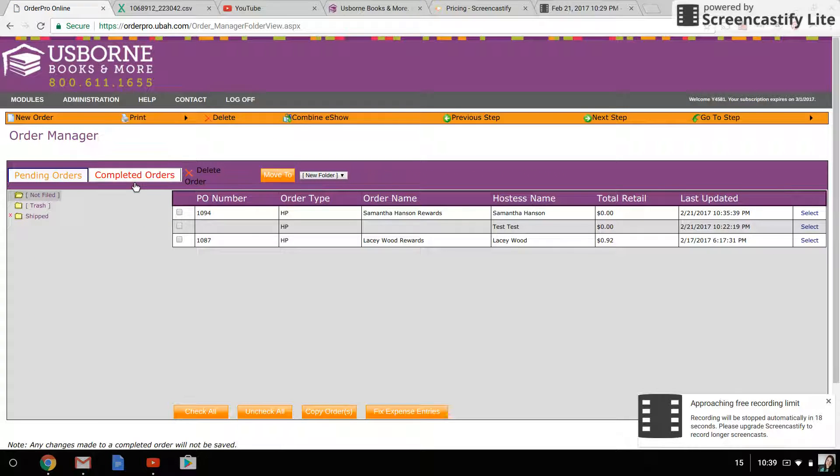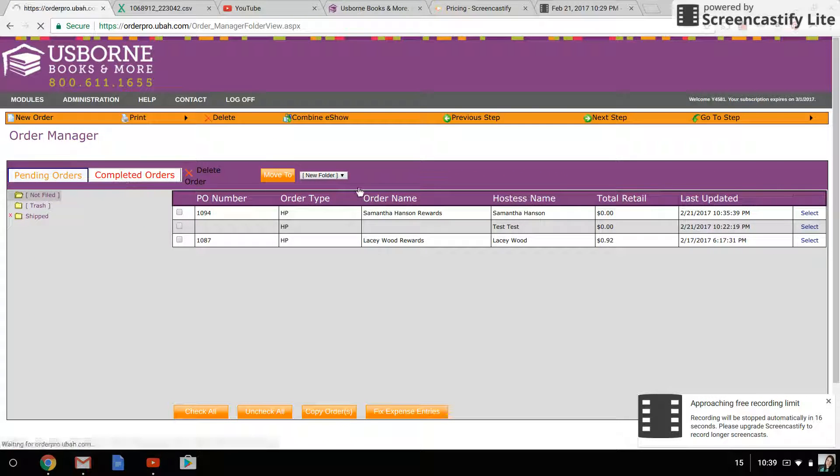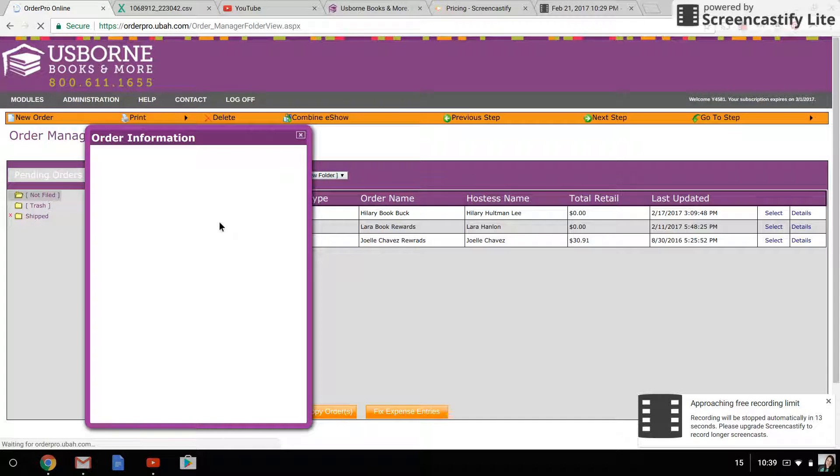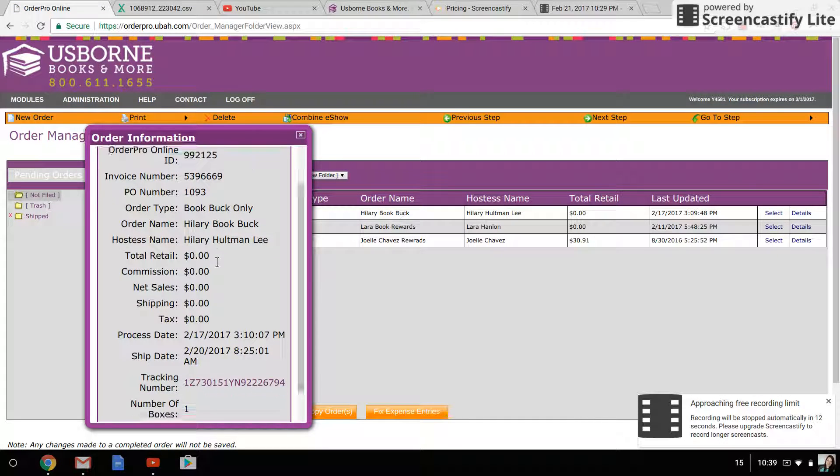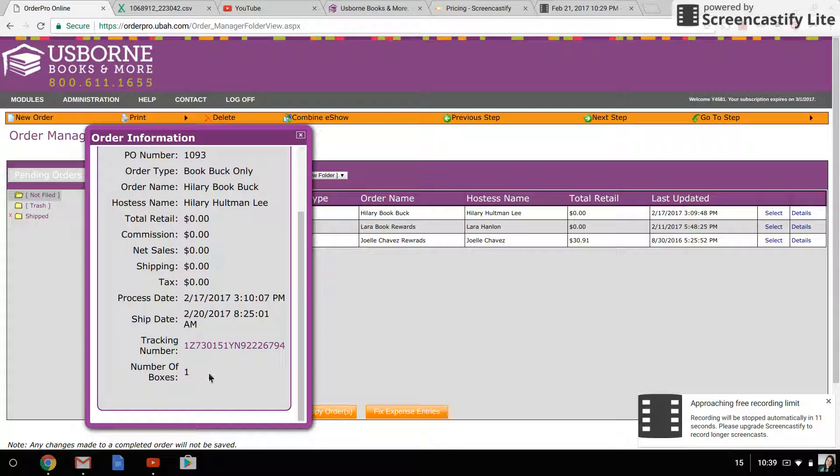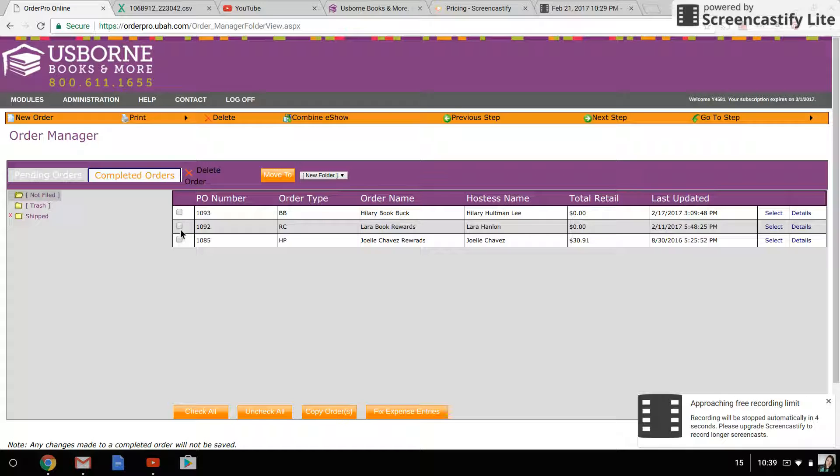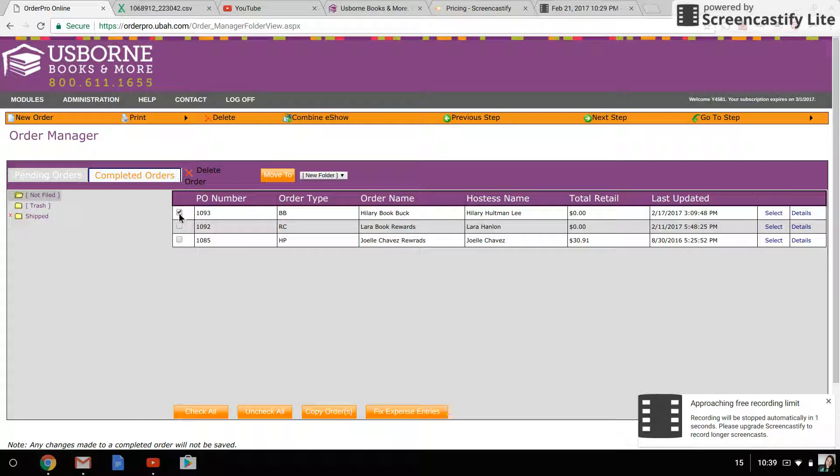You can also click here and click details, and you'll get a pop-up box that will give you information about it, including the tracking number if it's shipped already. And then you can also create different folders to move these into. For instance, I have a shipped folder.